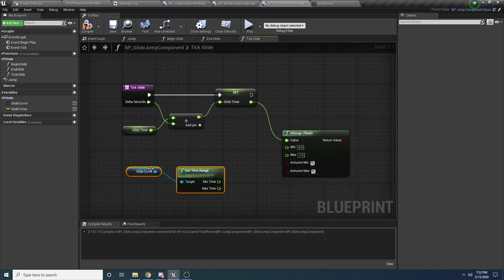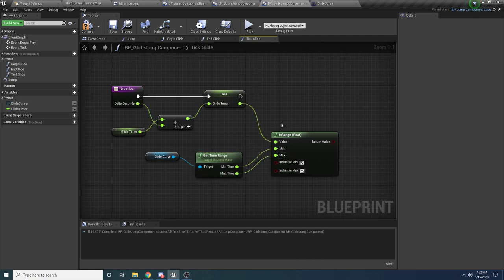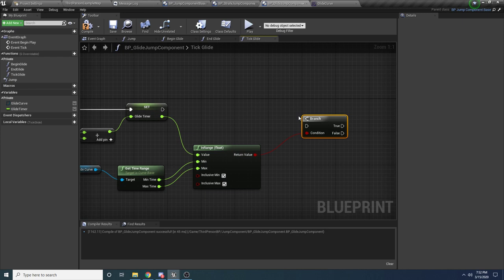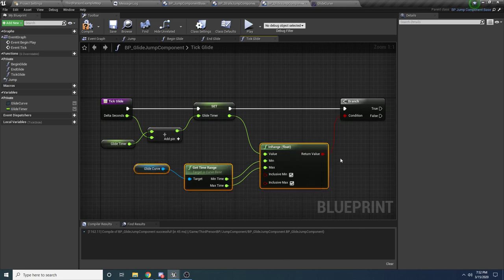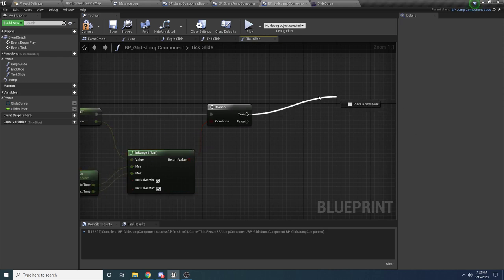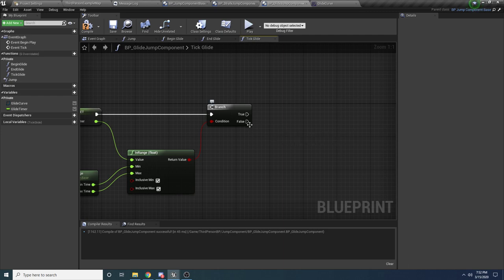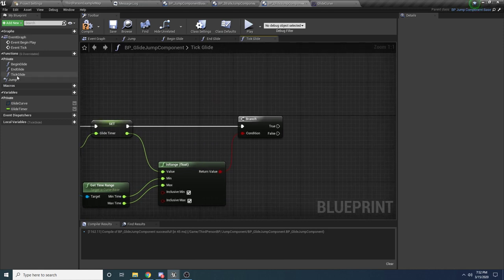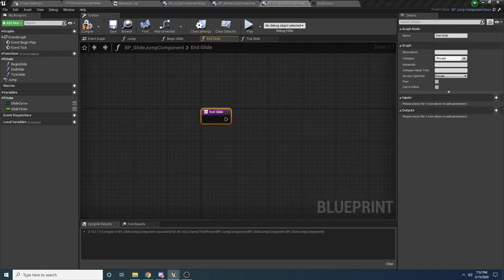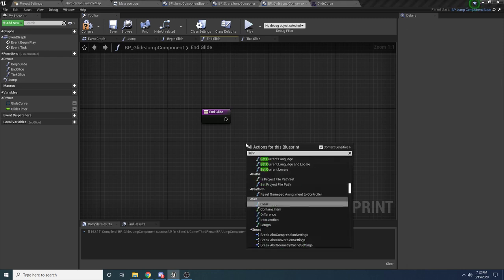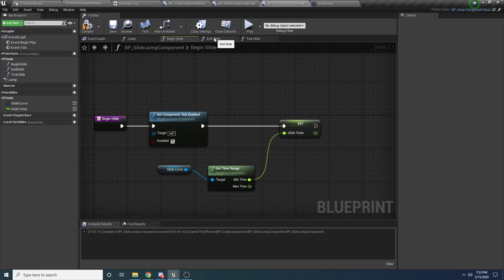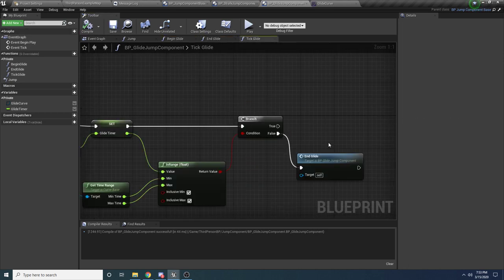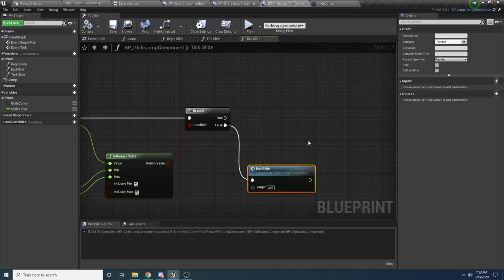Create a Branch off that. If false — meaning we've exceeded the curve's time limit — drag in EndGlide. Inside EndGlide, all we do is call 'Set Component Tick Enabled' and set it to false. Back in TickGlide: if the curve is totally finished we end the glide. Otherwise, we want to override the velocity to whatever the curve says at this point in time.